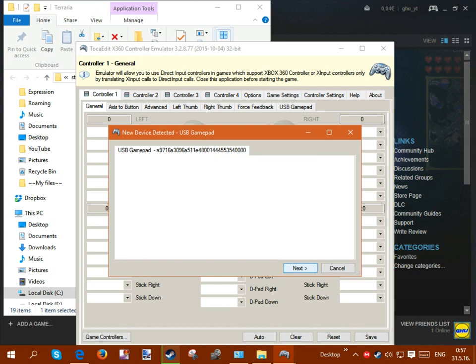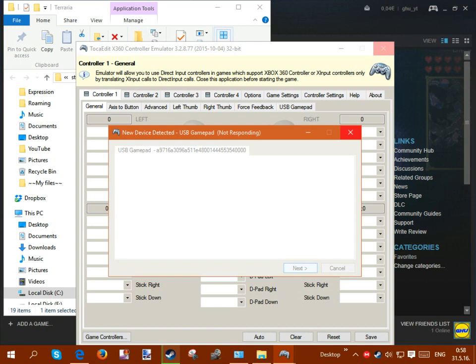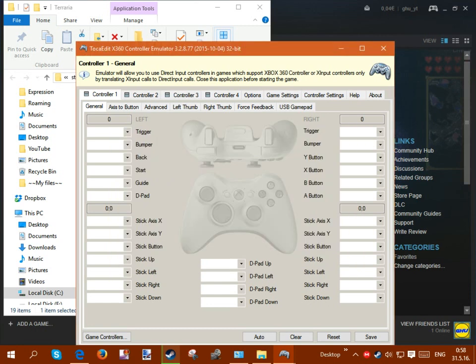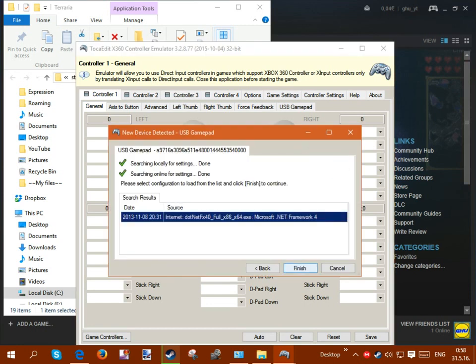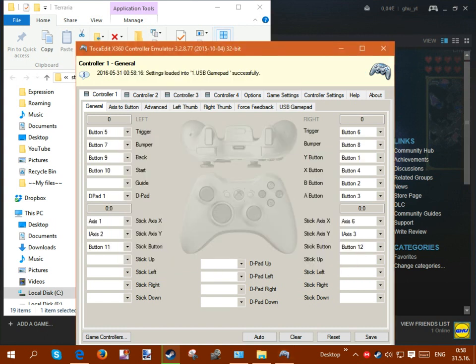So here we go, just click next here, it's going to take a little bit. Okay, depending on how much time this takes, I might skip it. There we go, okay, so just once all this is done, just click finish and that should get you to this page right here.